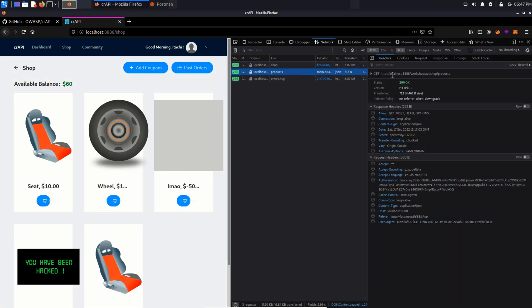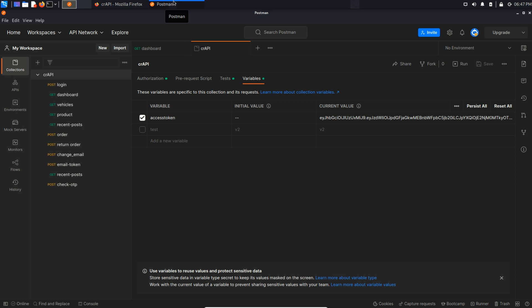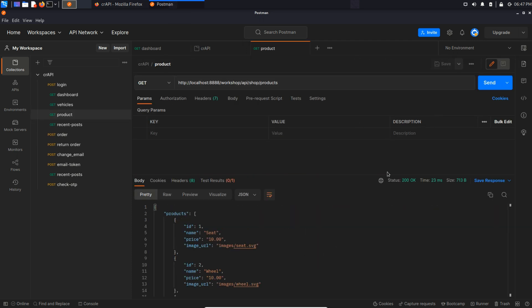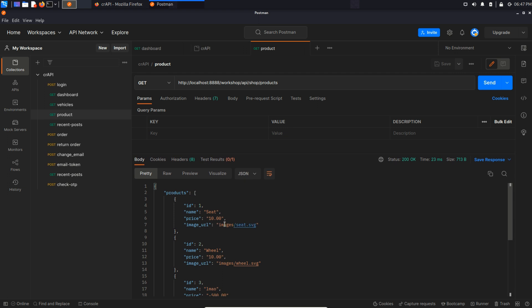We already added this endpoint in Postman in the first video. So I'm going to head back to Postman and here is the product request. Send this request and we can see it basically loads the product ID, name, price and image URL.